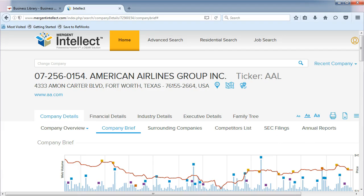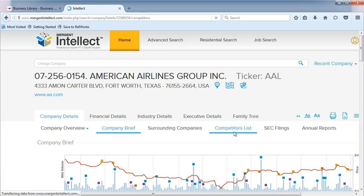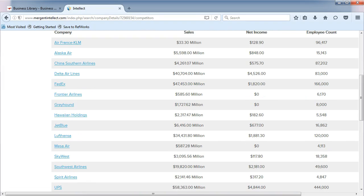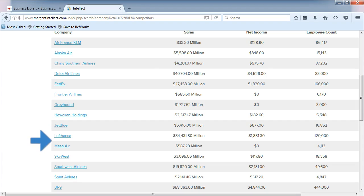It is important to remember that private companies will have less information available than public companies. If we click on Competitors List, we can view competitors such as Delta, JetBlue, and Southwest.